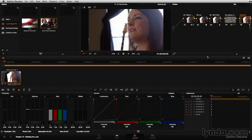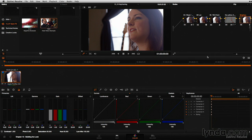If you color correct enough shots, eventually you're going to need to start keyframing some of your corrections, or have them animate or change over time — often to fix a mistake, but also to create dynamic effects and looks. Luckily, DaVinci Resolve has a very robust keyframing system, and that's what we're going to cover here in this movie.